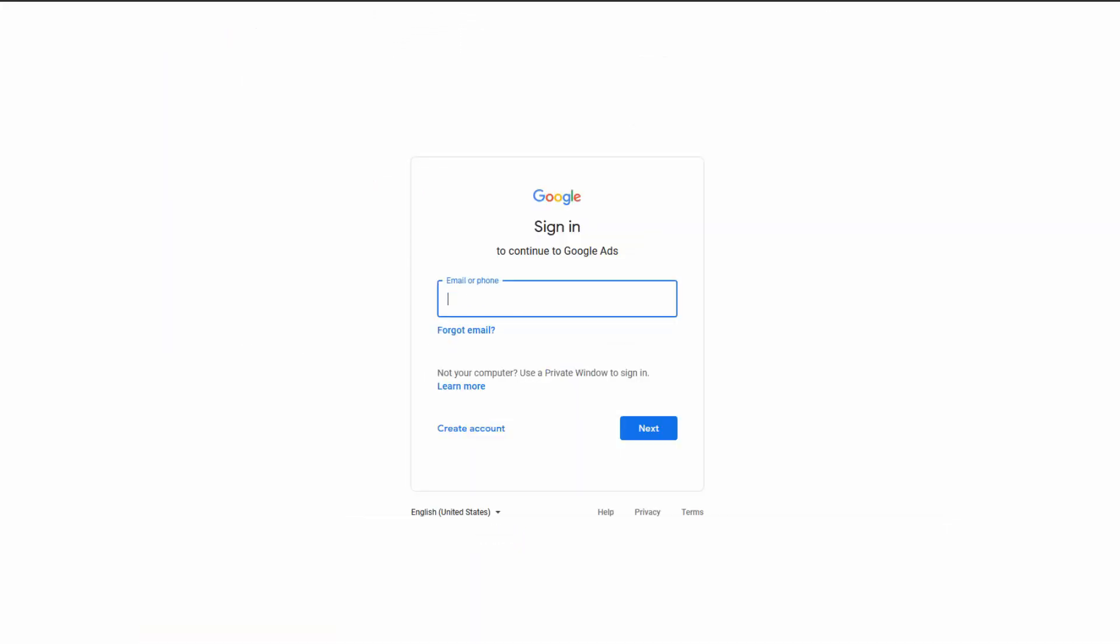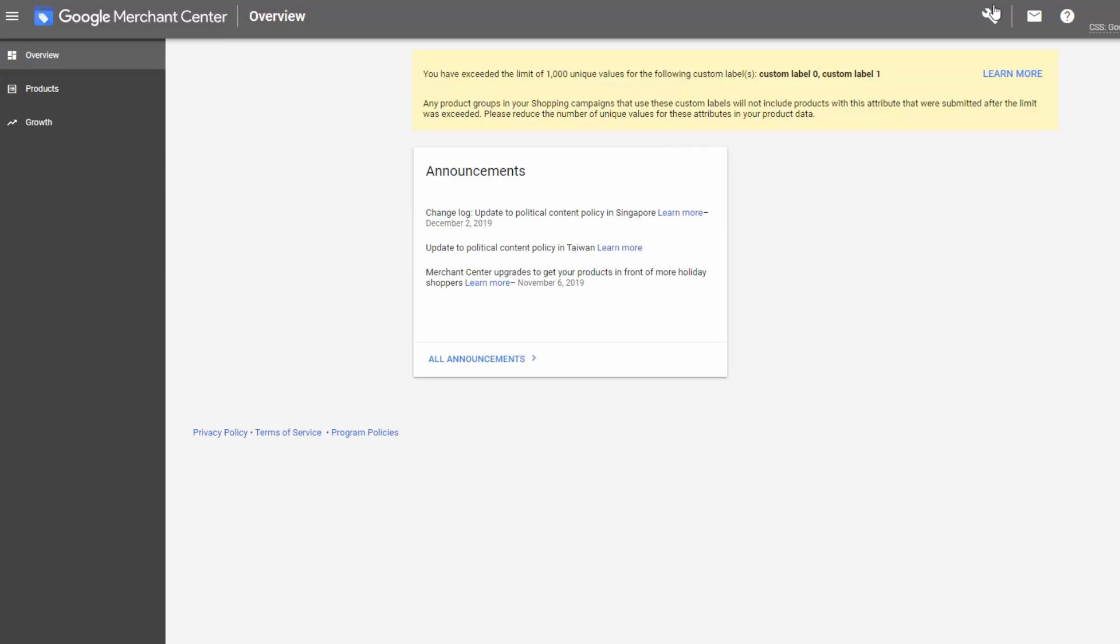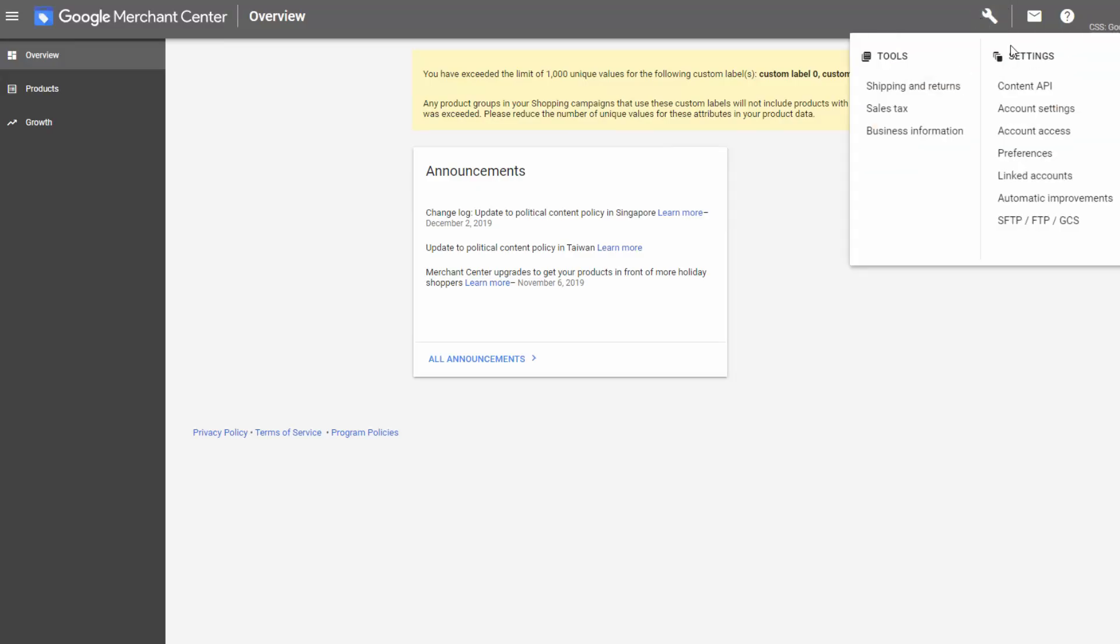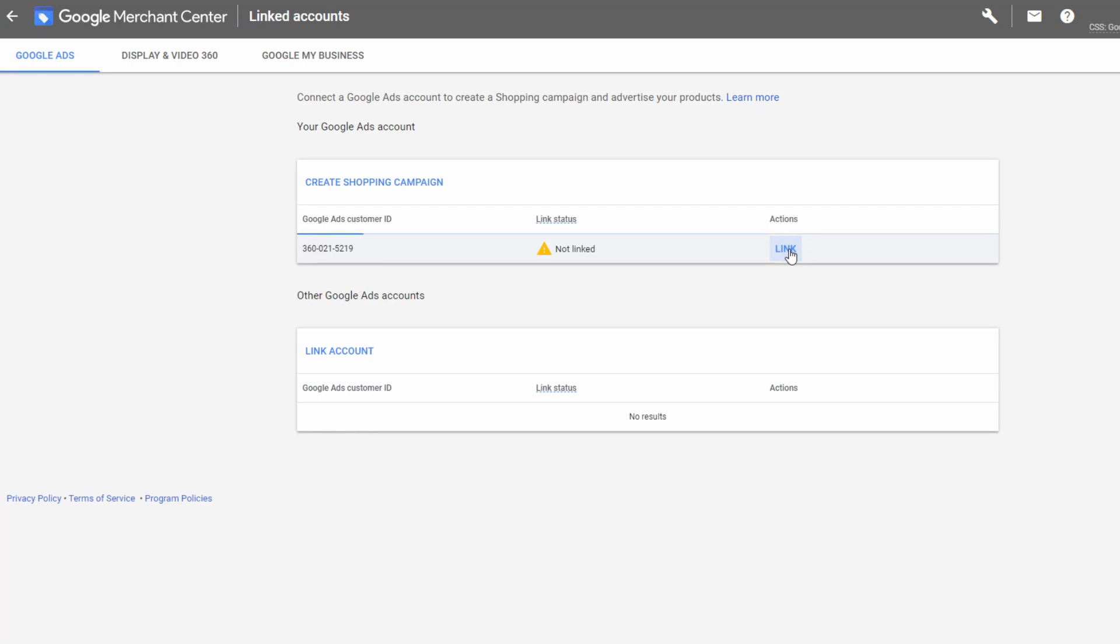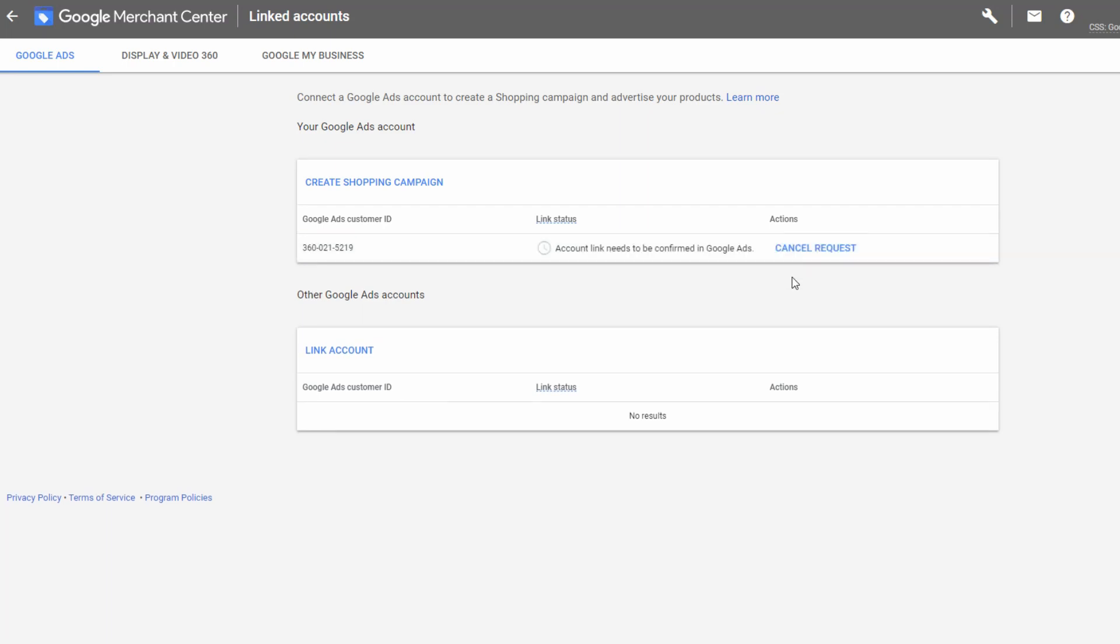Login to your Google Merchant Center account. In the settings menu, click on to link the accounts. Now you can see your Google Ads ID. Simply click on the link button to link these accounts. Your request has been sent.